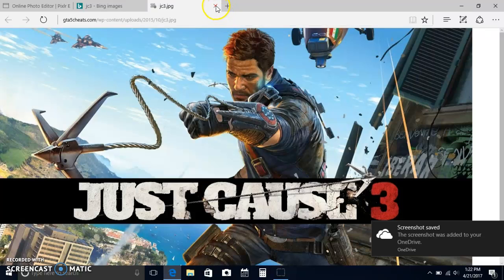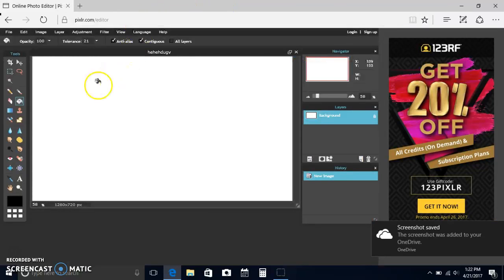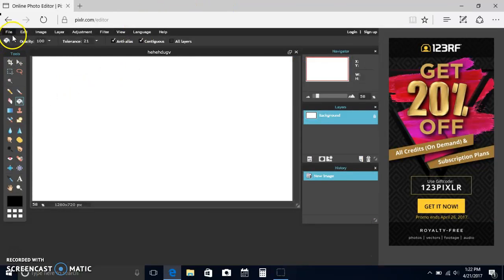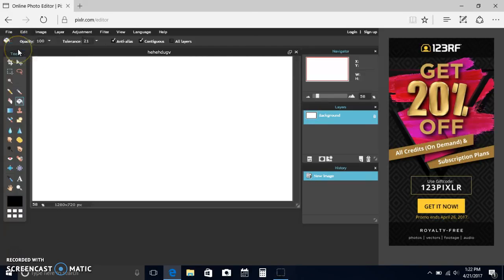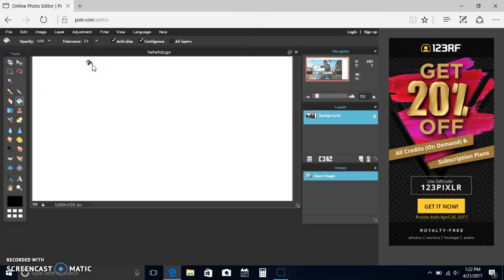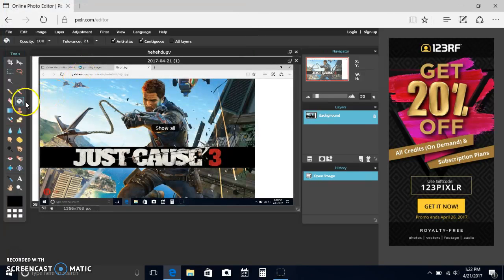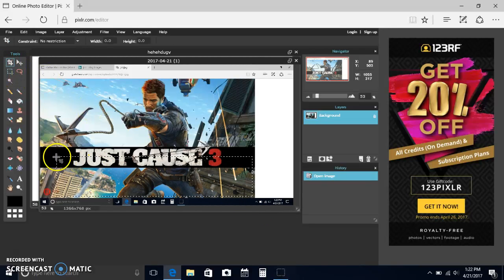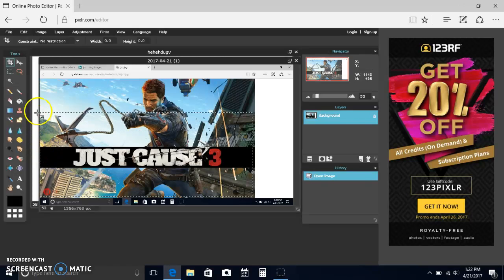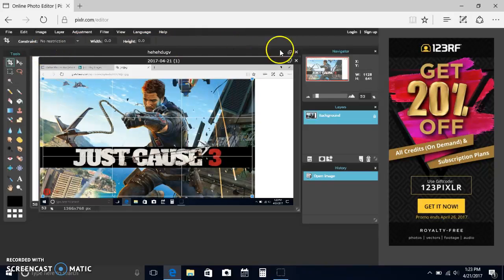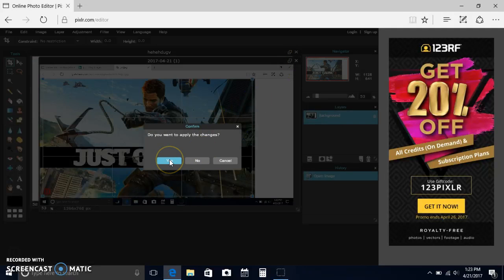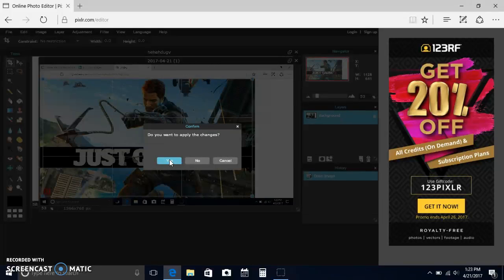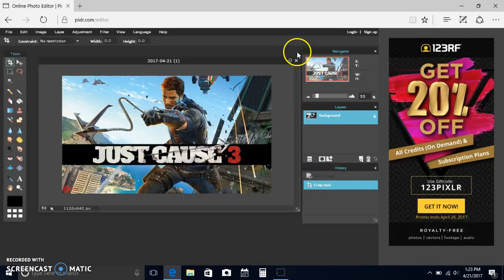I would exit out there, exit out there. I would go to file, open image. I would take the Just Cause 3 thing and I would use the crop tool right here. And I would crop out everything I don't want. So I want everything that's inside of this square. Then you would hit exit on the page. Then it would say do you want to apply the changes? Click yes. And then you would have this.